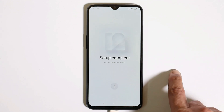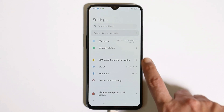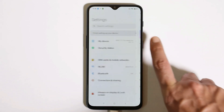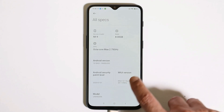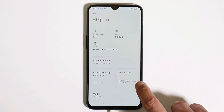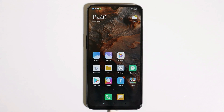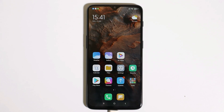We have completed the setup. Let me show you the software information — under all specs you can see we have Android 10 running based on MIUI 12.1. If you haven't checked out the review video, I'll provide the link in the description below.